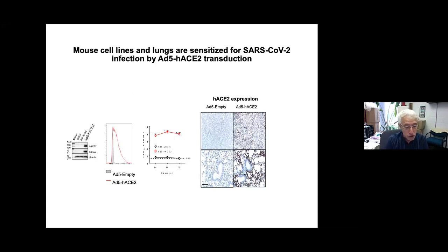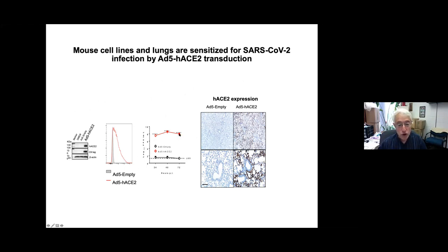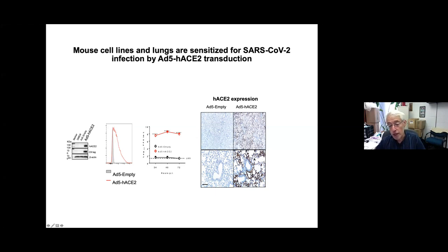A Western blot shows that adenovirus 5 ACE2 really expresses ACE2, with a C9 tag at the end of the construct as another way to detect it. By flow cytometry, you can see expression of ACE2. Transduction of mouse tissue culture cells with adenovirus 5 ACE2 sensitizes them to high levels of infection. And in infected lungs, there's high amounts of ACE2 shown by brown staining, with abundant expression in many different cell types wherever adenovirus 5 can transduce.